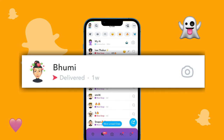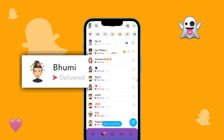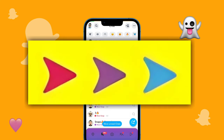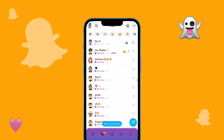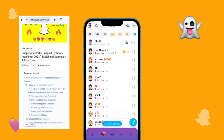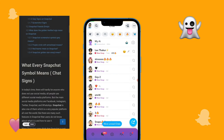The meaning of the delivered sign is: you sent a message or snap to your friend. If you send them a normal text then it will be in blue color. If you send a red snap then it will show a red delivered sign, and if you send a purple snap then it will be in purple. For more detail on this topic, visit the link in the description of this video.